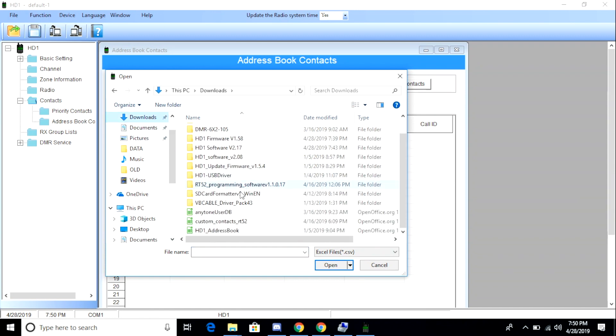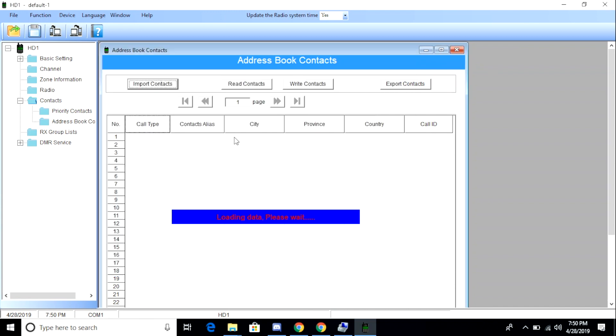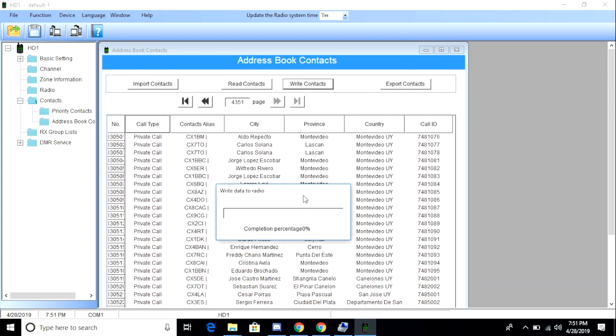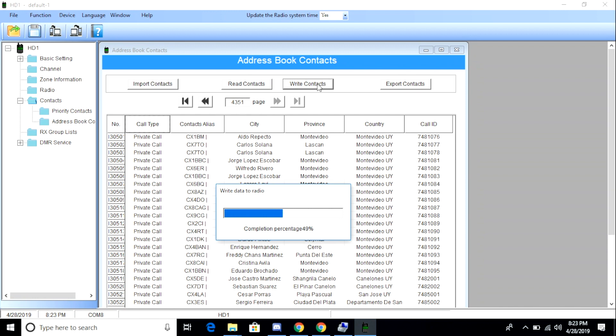When the file is uploaded to the software, I then need to copy it to the radio, which takes a very long time. I do this by clicking write contacts. I'm going to go ahead and speed this up. When complete, we get a success message.